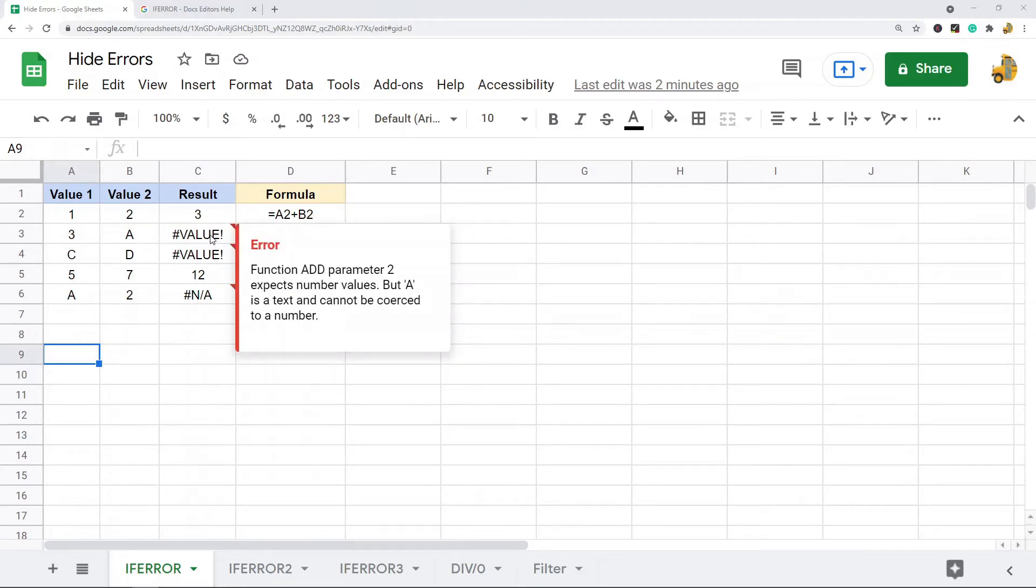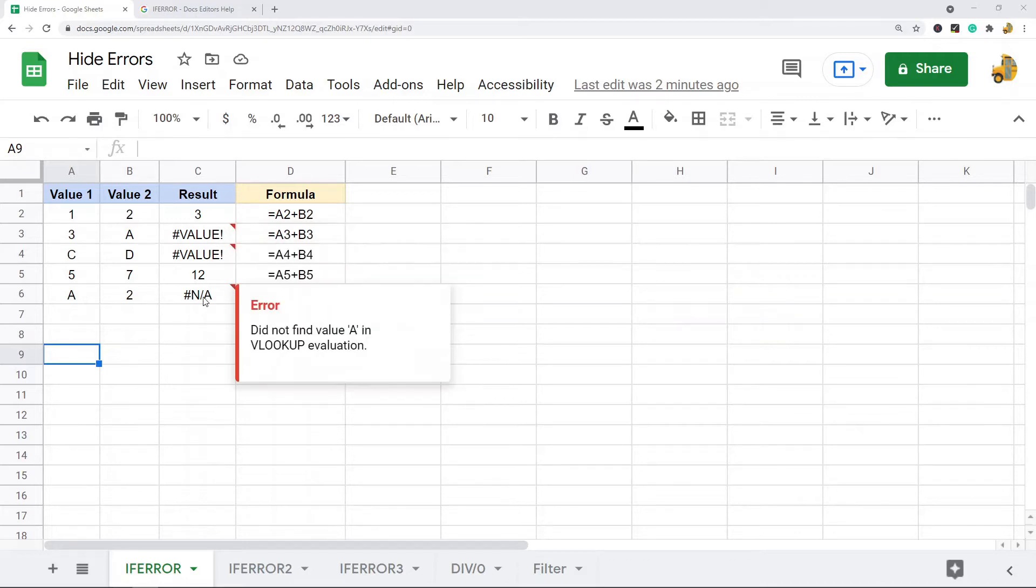If you are working on a large spreadsheet and you have a ton of these error messages, it makes your spreadsheet look really messy and hard to read. What you can do is use the IFERROR function.